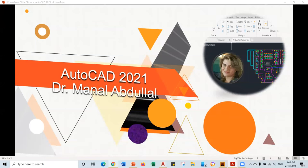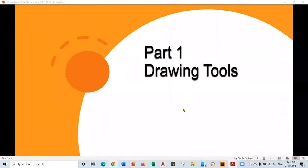Hello everyone. My name is Manal Abdul. I'm an AutoCAD instructor. I would like to welcome you to the AutoCAD tutorial. The first part of the course we will go over the AutoCAD interface. We will talk about drawing tools and some strategies and tips to start your AutoCAD journey.